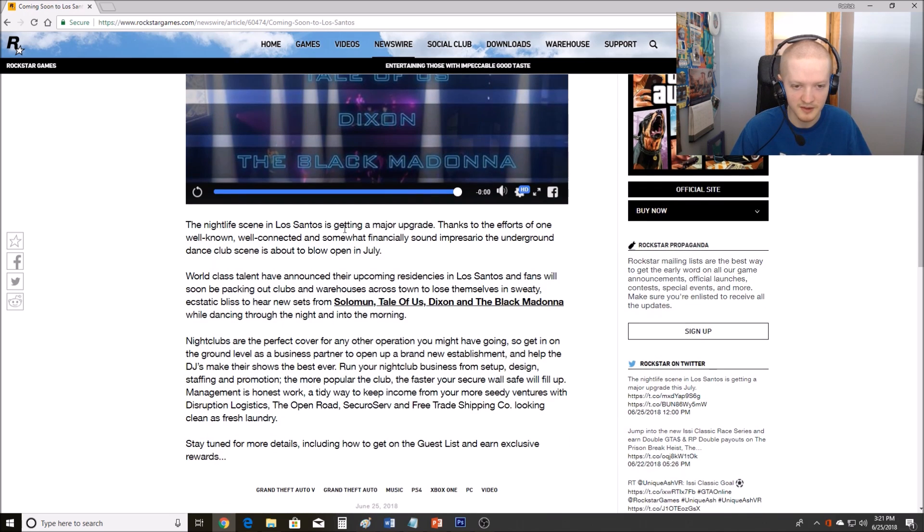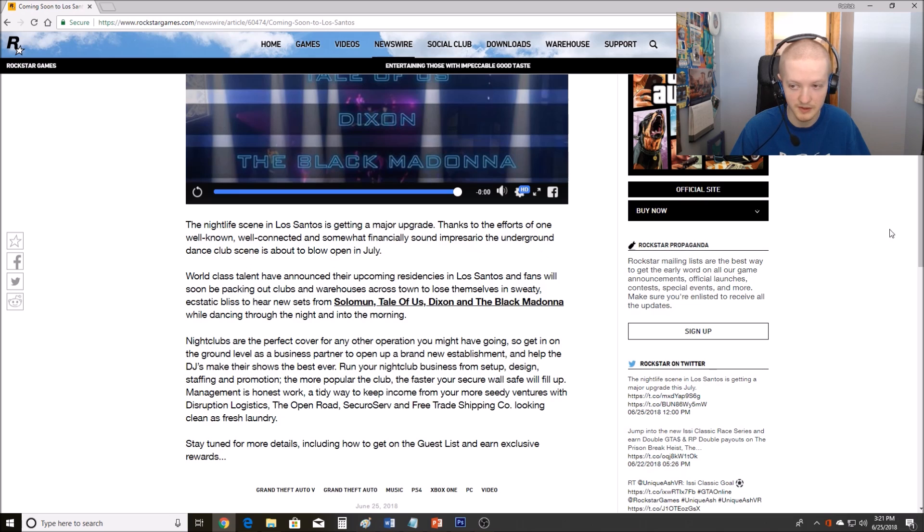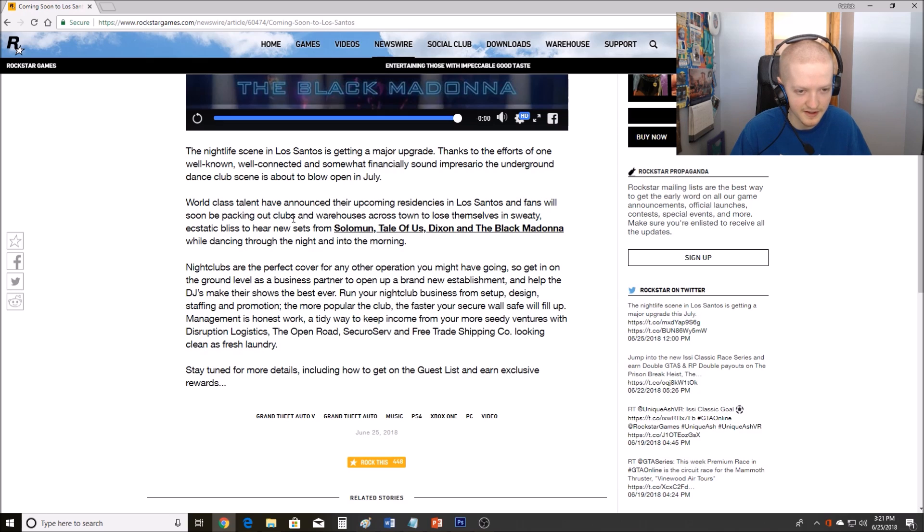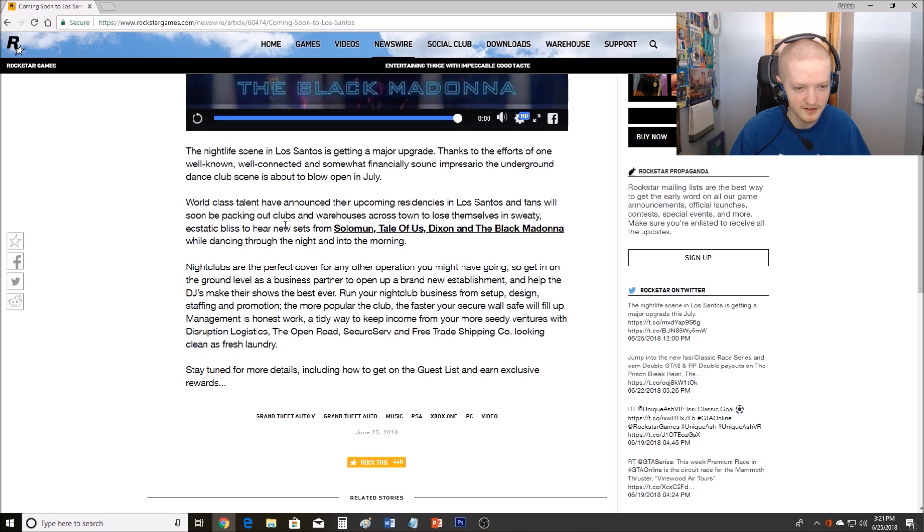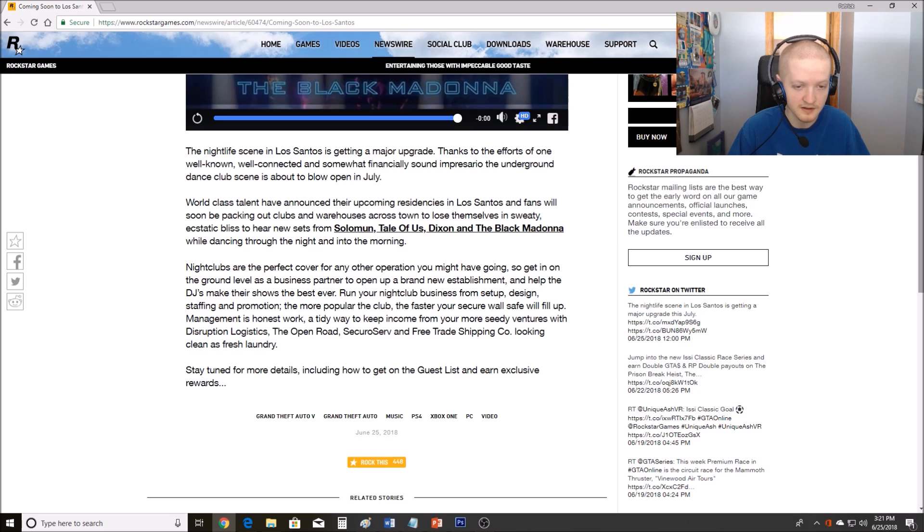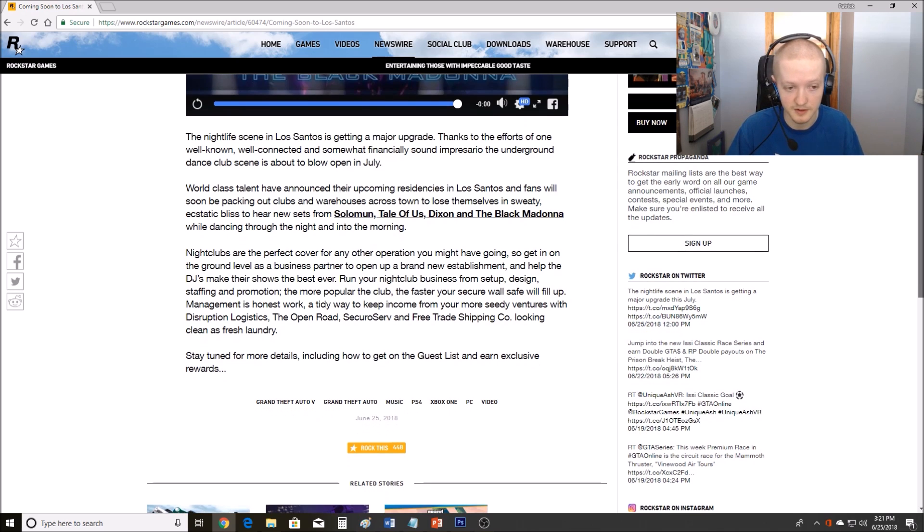The nightlife scene in Los Santos is getting a major update. Thanks to the efforts of one well-known, well-connected, and somewhat financially sound Impresario, the underground dance club scene is about to blow open in July. World-class talent have announced their upcoming residencies in Los Santos, and fans will soon be packing out clubs and warehouses across town to lose themselves in sweaty, ecstatic bliss to hear new sets from Solomun, Tale of Us, Dixon, and the Black Madonna while dancing through the night and into the morning. Okay, so we know there's going to be new music with this update. That's a plus.